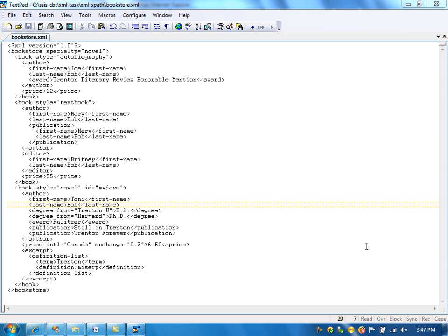In this video, I am going to talk about XPath in SSIS. XPath allows you to extract sections of XML data, particular node values or particular elements.